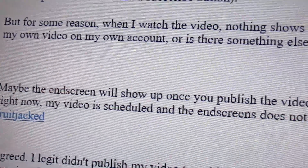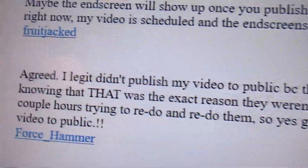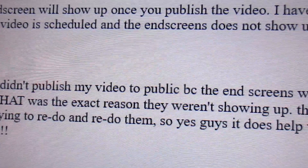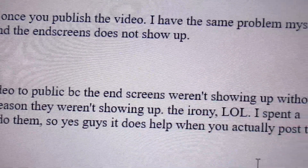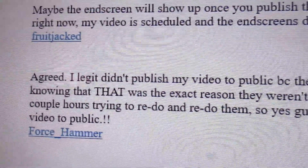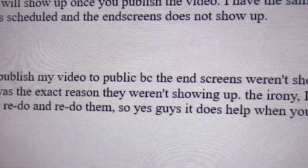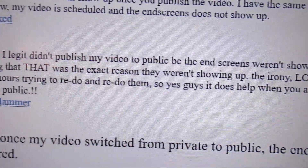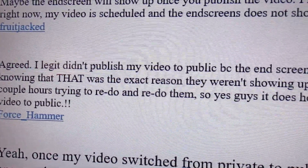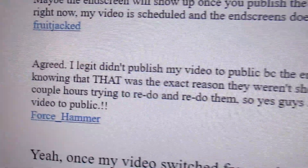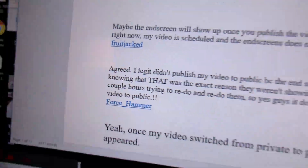My video is scheduled and end screens do not show up. I didn't publish my video because the end screens weren't showing up, without knowing that was the exact reason they weren't showing up. I spent a couple of hours trying to redo and redo them. So yes, it does help when you actually post the video to public — that's going to help you a lot. Thanks for watching.